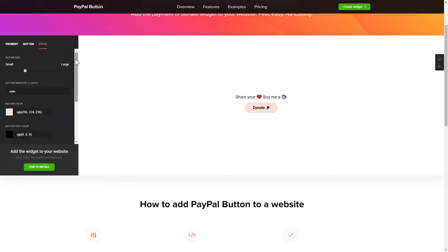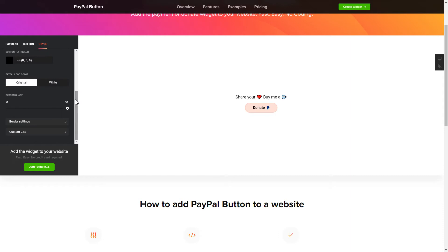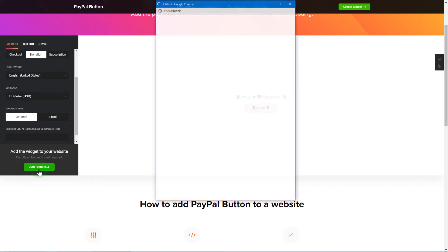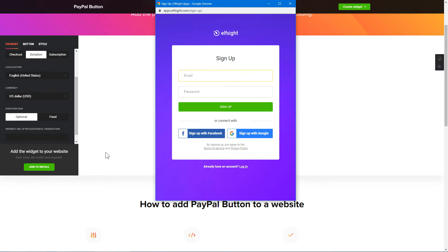Also, you can check other settings to adjust layout, size, colors, and fonts. Click Join to install to add the widget to your website.